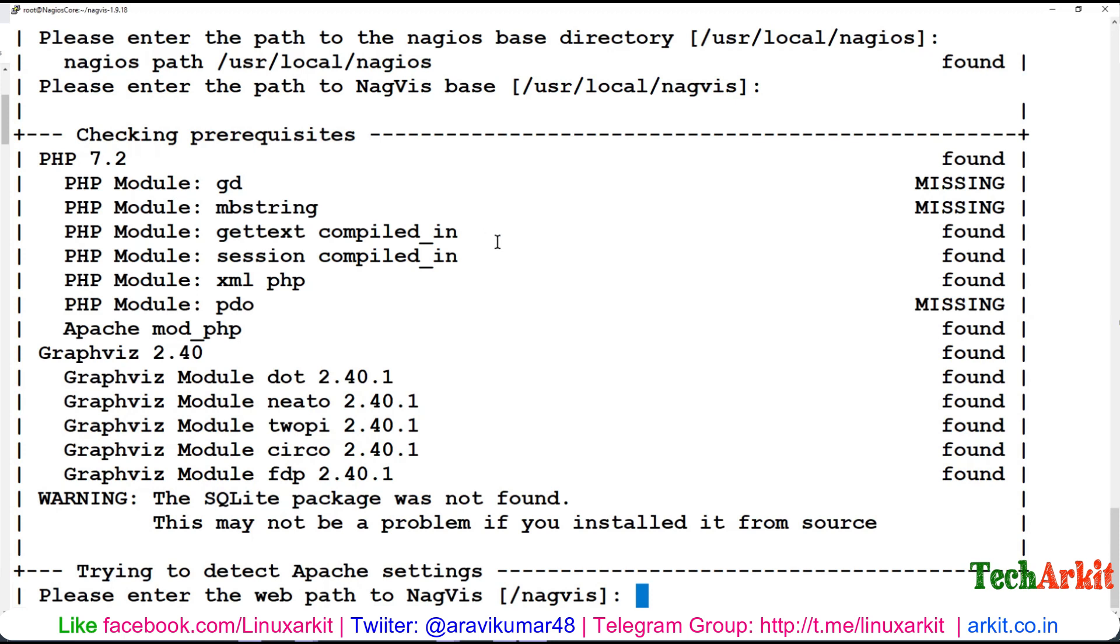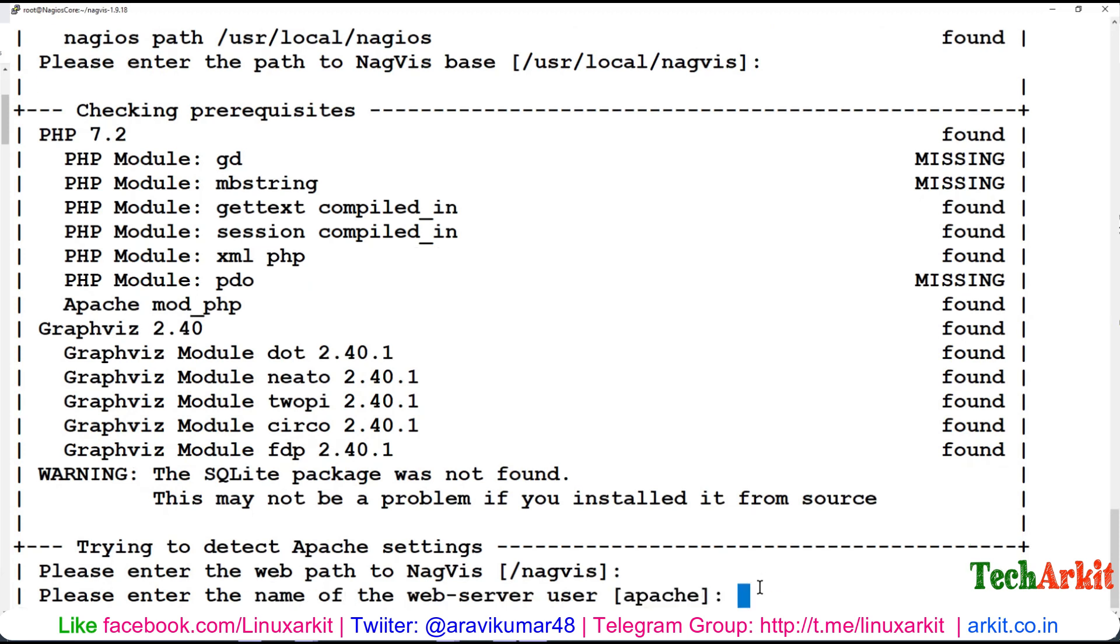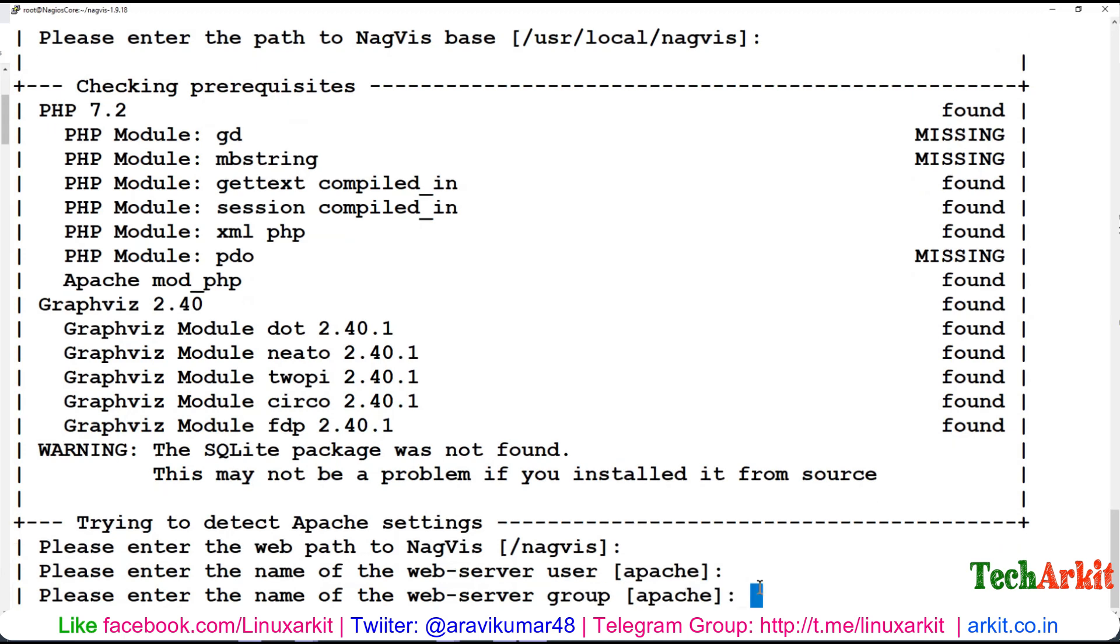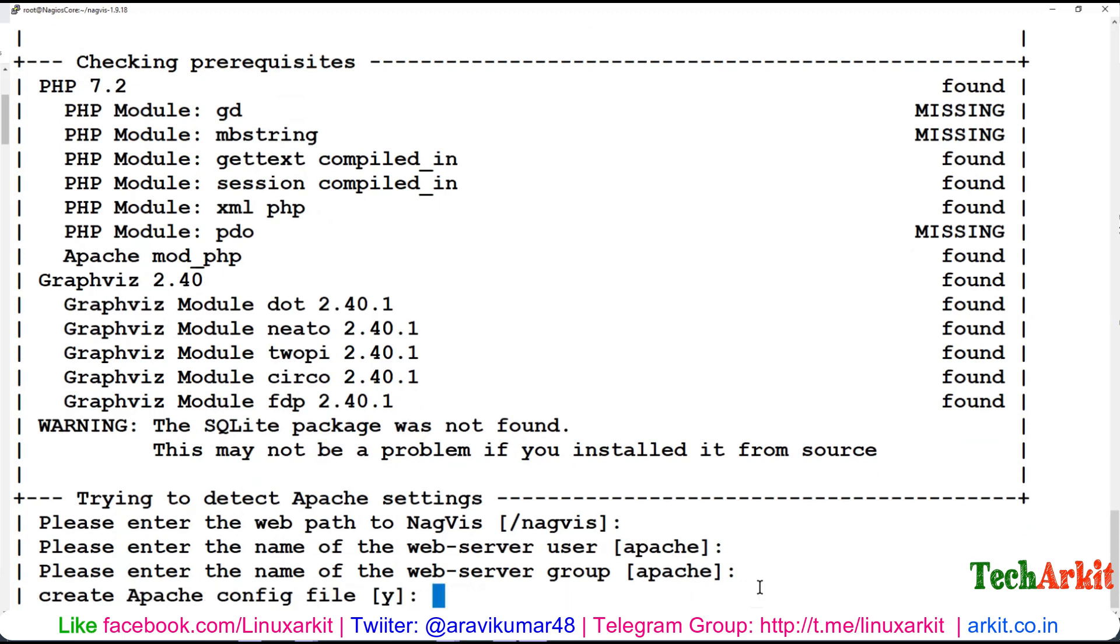Please enter the web path of Nagios - /nagios is the default path. Enter the name of the Apache web server user - by default it's apache, and the group is also apache. Create Apache configuration file? It will automatically create the configuration file, so say yes by default.